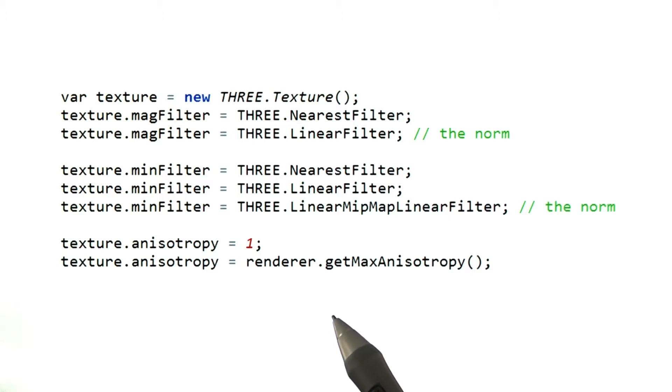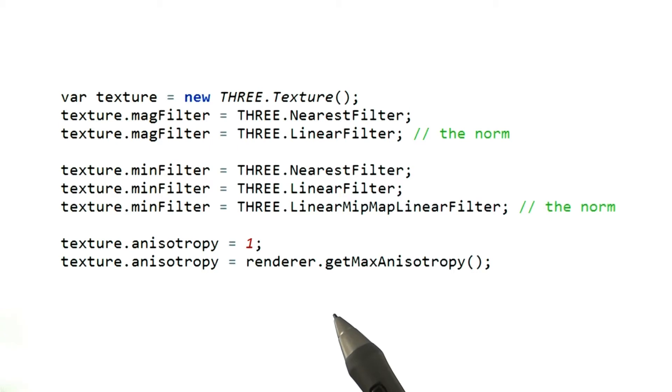Each vendor has its own secret sauce as to how they implement this algorithm, so rendering quality can vary. The maximum anisotropic sampling rate can also vary from GPU to GPU. Calling the get max anisotropy function gives the maximum rate possible on the GPU running the program.